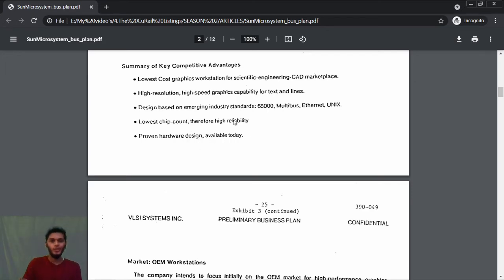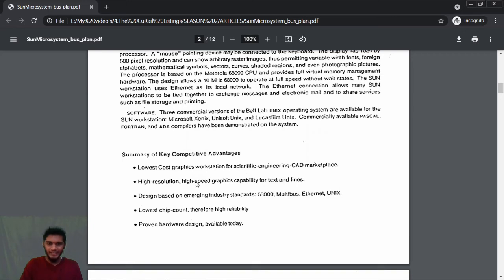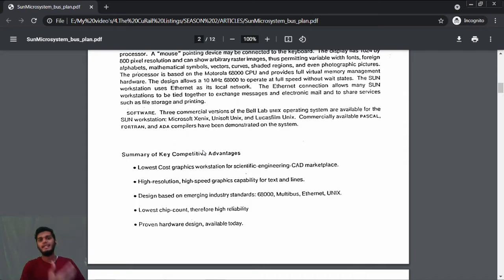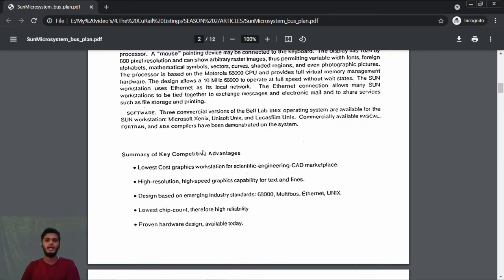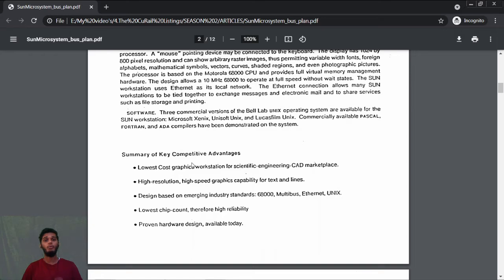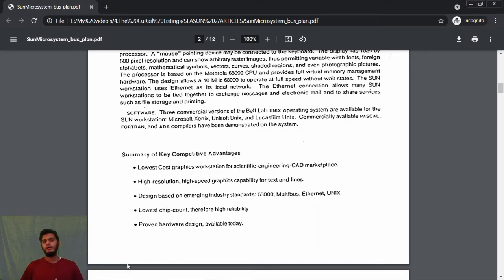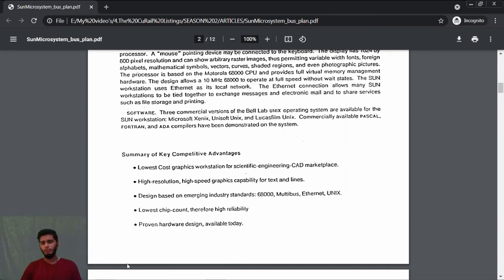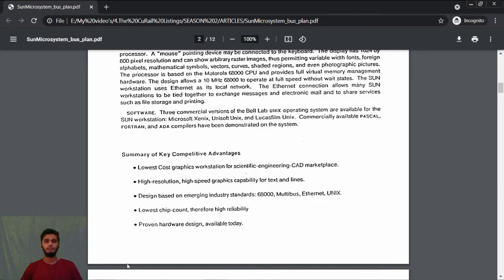These are all the key competitive advantages they have. Even if some of us start a company and write a business plan, we need to analyze the market. When you analyze the market, you need to analyze your competitors and know about the competitive advantage you have over your competitor. If you can't specify it, the only question to ask is: will our product sell? Of course not. If your competitor can provide a better product than you, your product won't sell in the market or it won't sustain long-term.